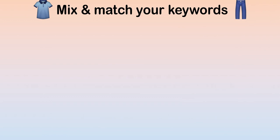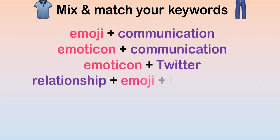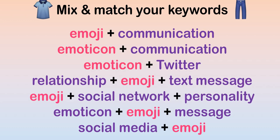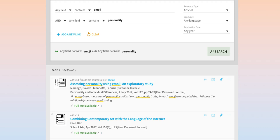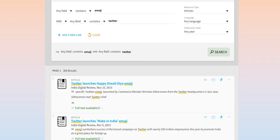Next, we'll mix and match the keywords. We could start with the two that we first identified, emoji and communication. Then we can search for different combinations of the expanded set of keywords. Using these different keywords will give us different kinds of results in OneSearch or any database that you might be researching in.